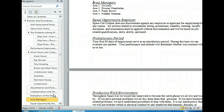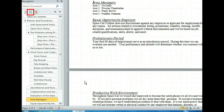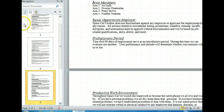Now, let's click the middle tab to try another feature of the Navigation Pane. This tab allows us to navigate the pages of the document. We want to look at page 2, so let's click the thumbnail for page 2.